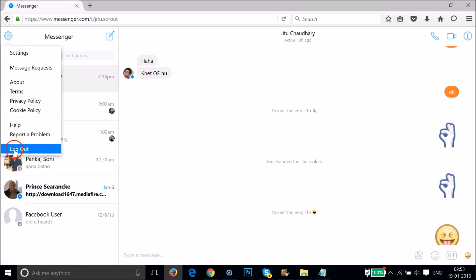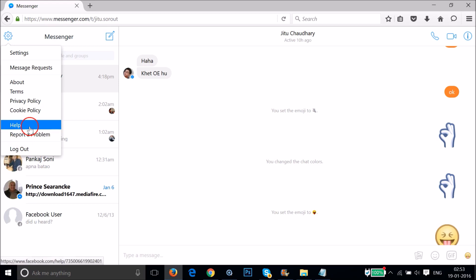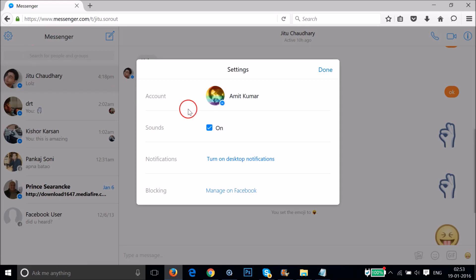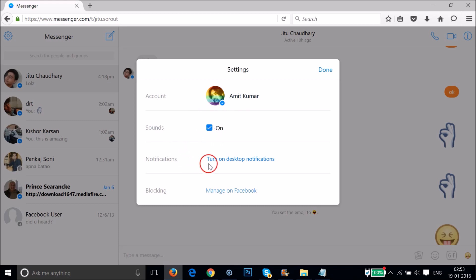Here we can log out, help section is there, about settings. Tap on it. As you can see we can see our settings, that is account, sounds on, notifications, that is blocking.